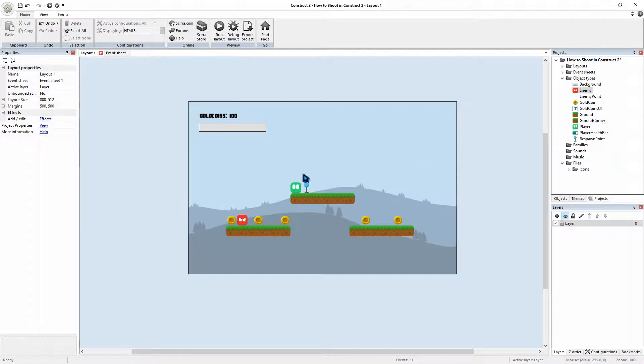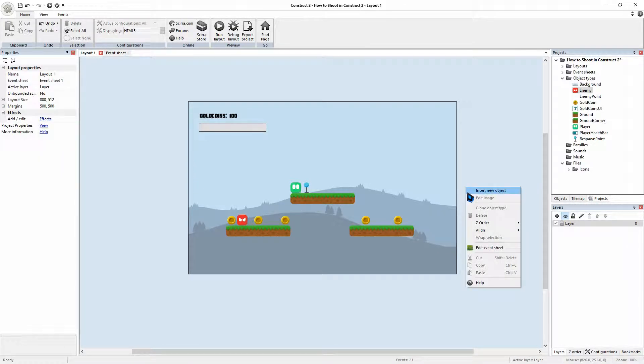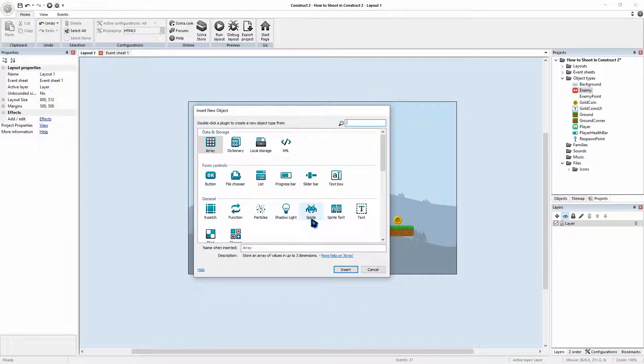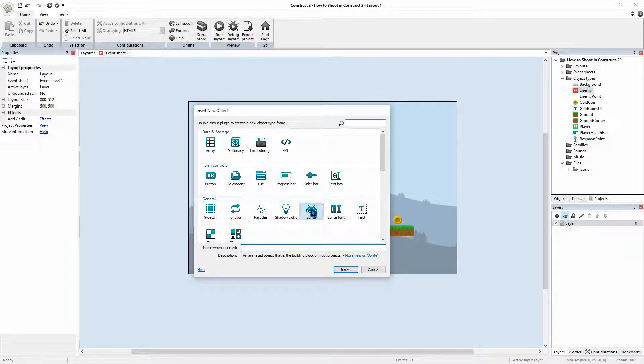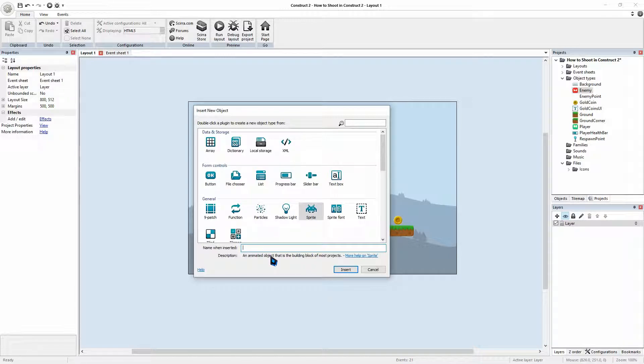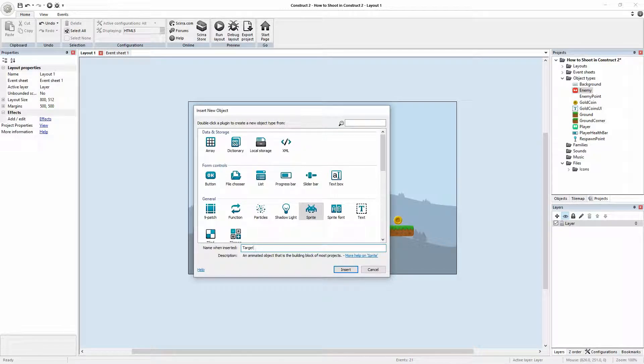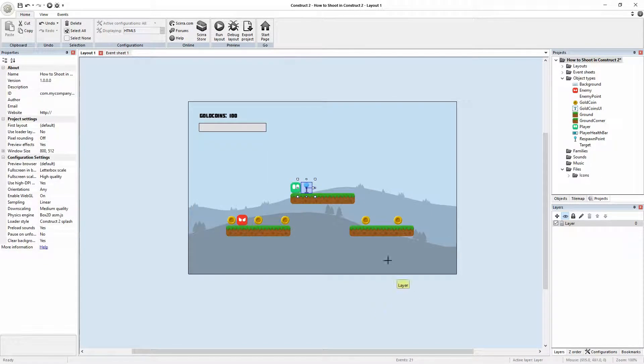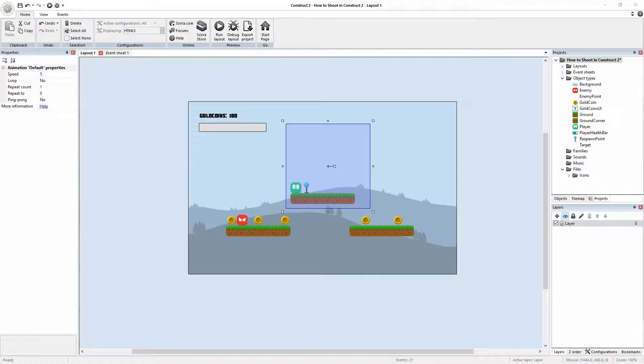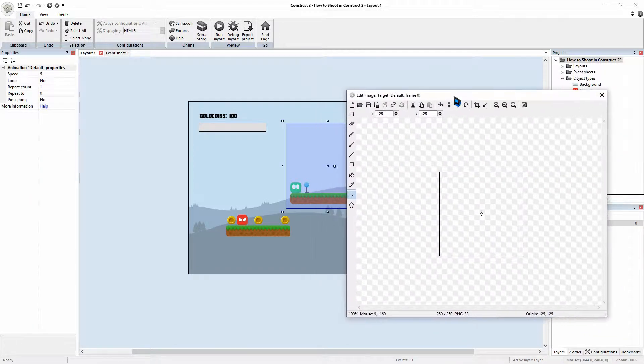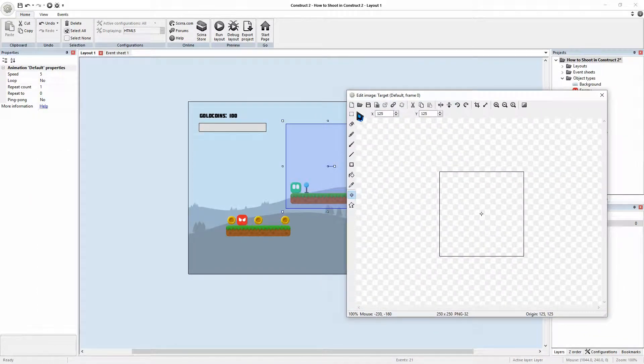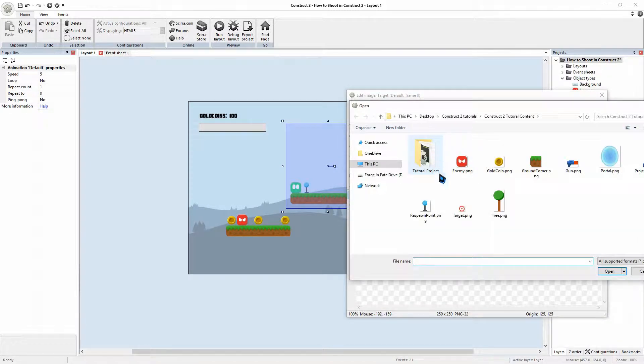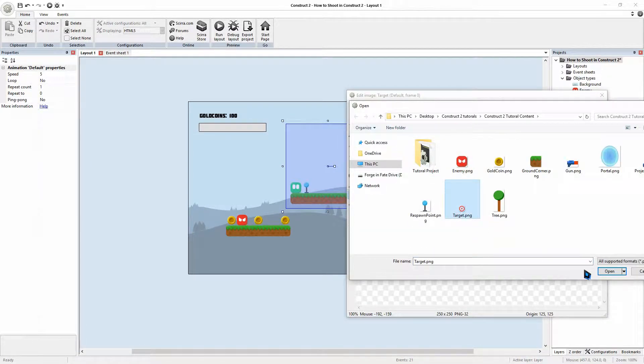We're going to right click on screen, insert new object. And our first object we're going to make will be a sprite and call it target. Go insert, click on the screen. I have already got a pre-made image, so I'll go load. And there's our target.